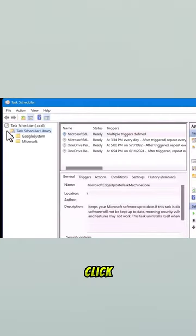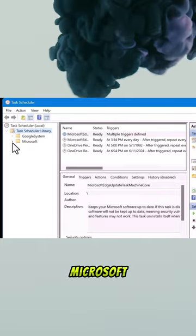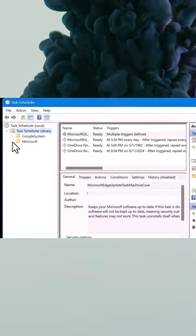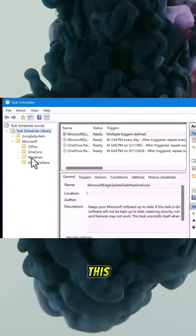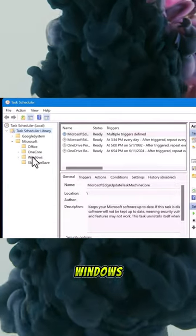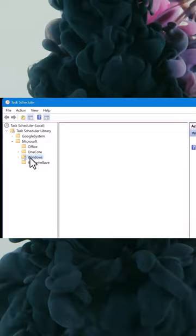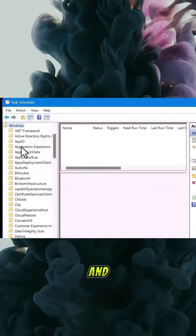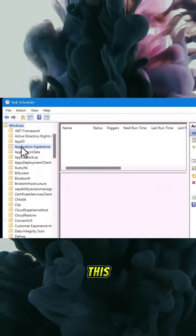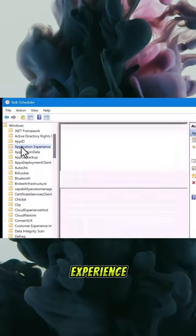Now click on this and scroll to Microsoft. Click this and head on to Windows. Click on Windows and click application experience.